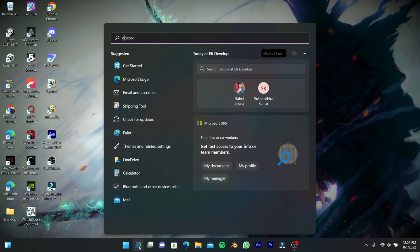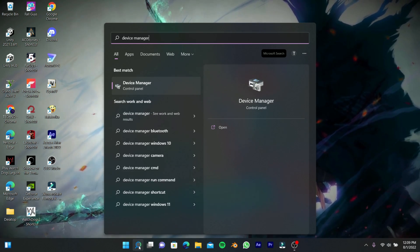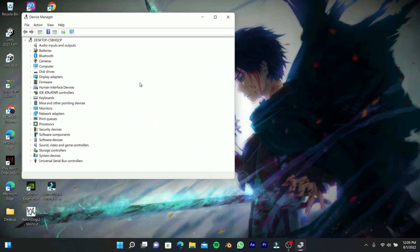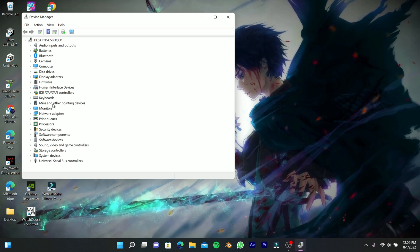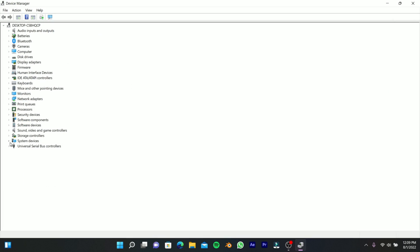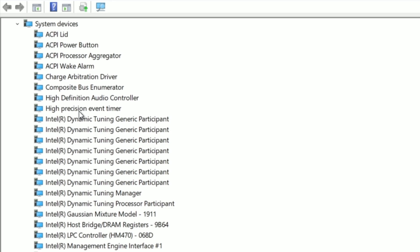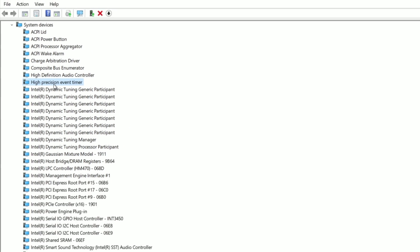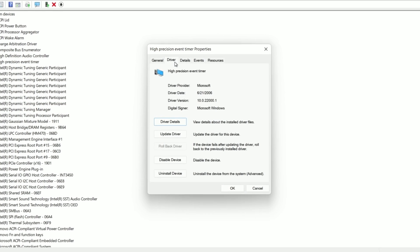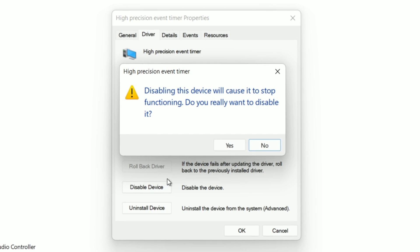Now search for Device Manager and open it. Click System Devices, then double-click High Precision Event Timer and open the properties. Go to Drivers and disable this device.